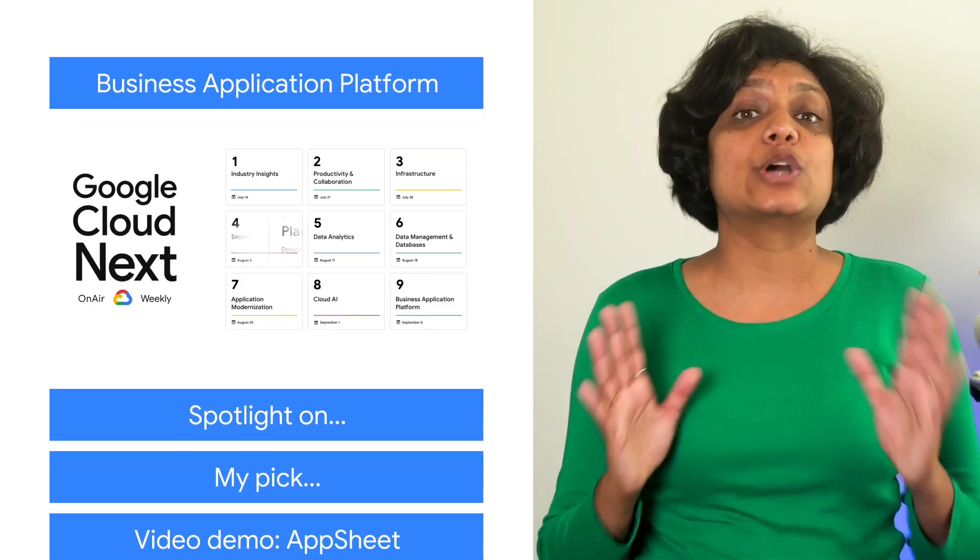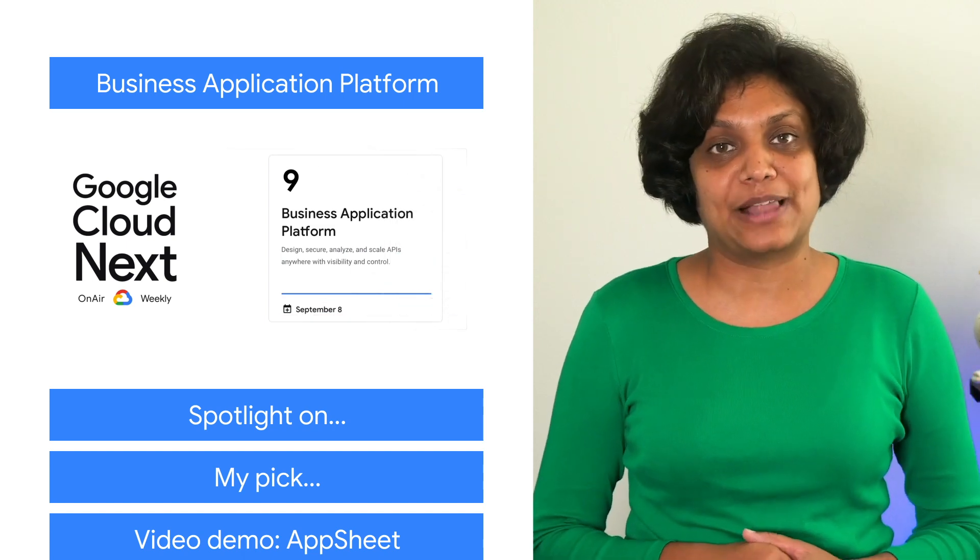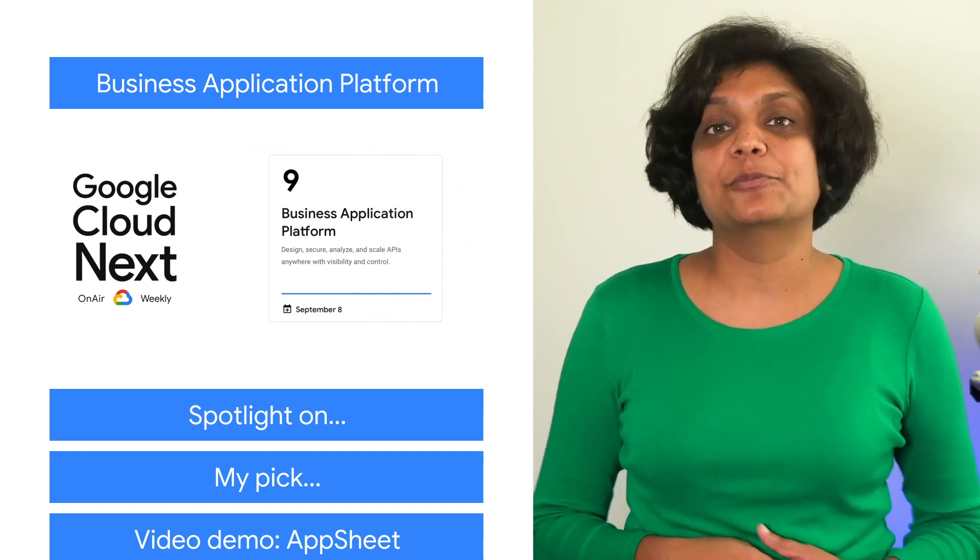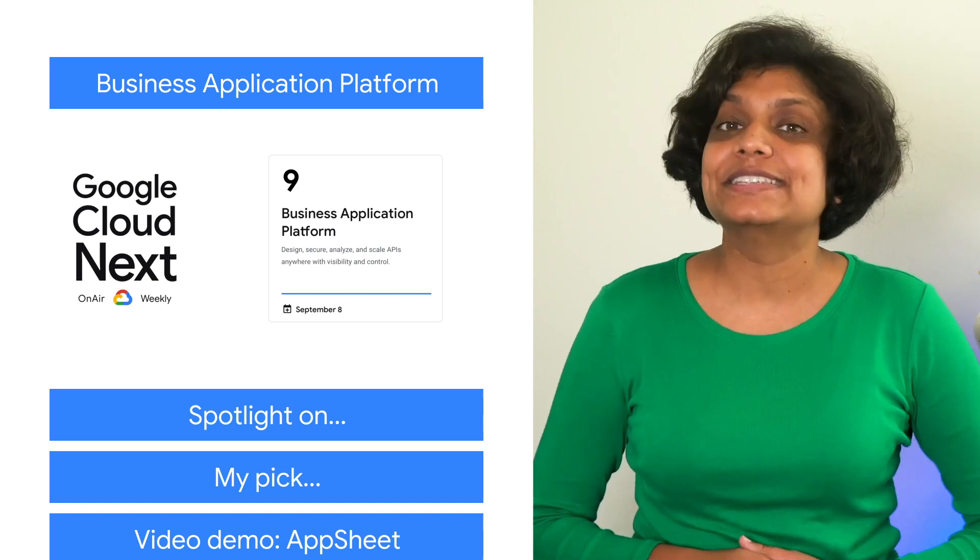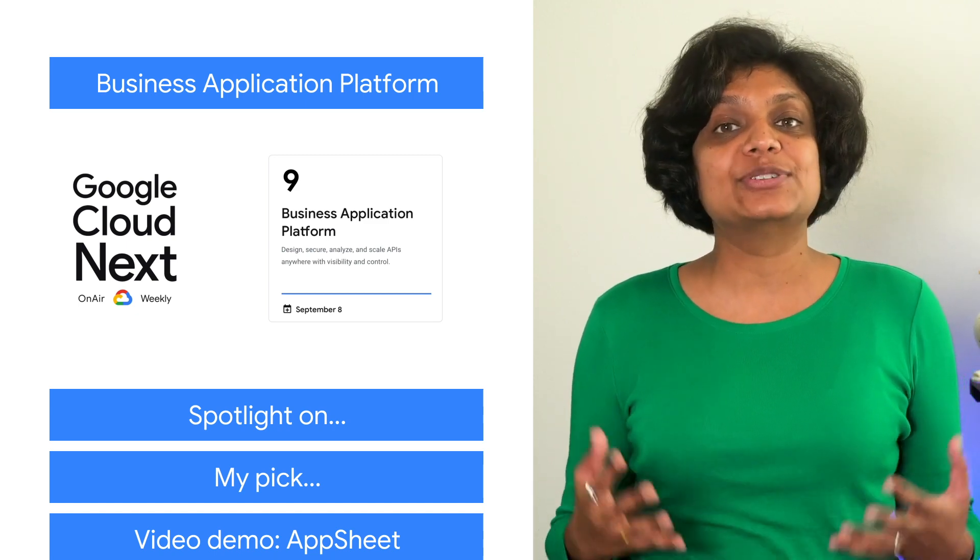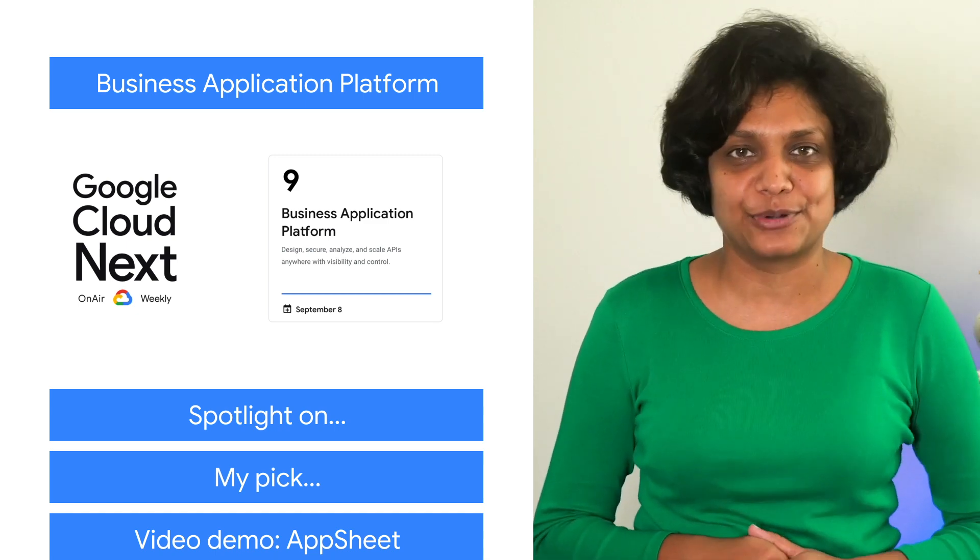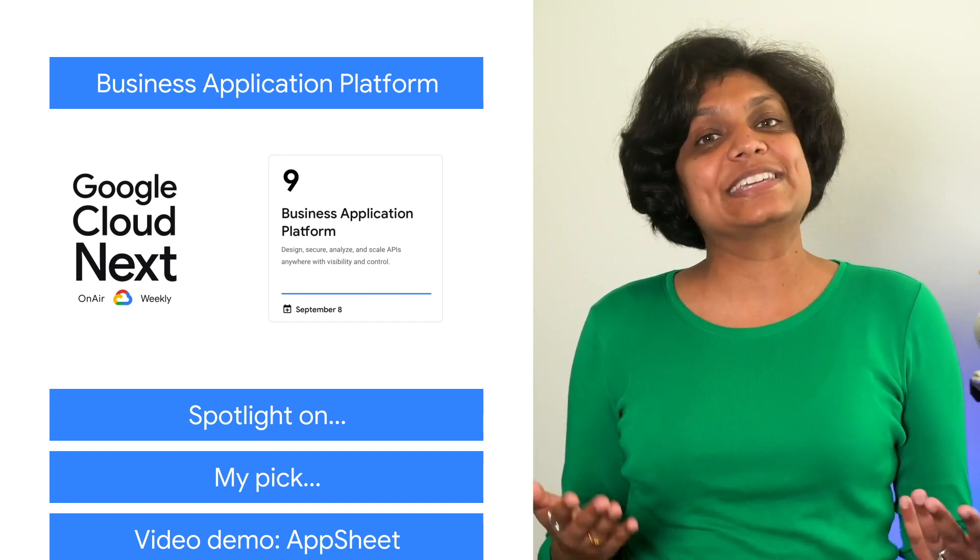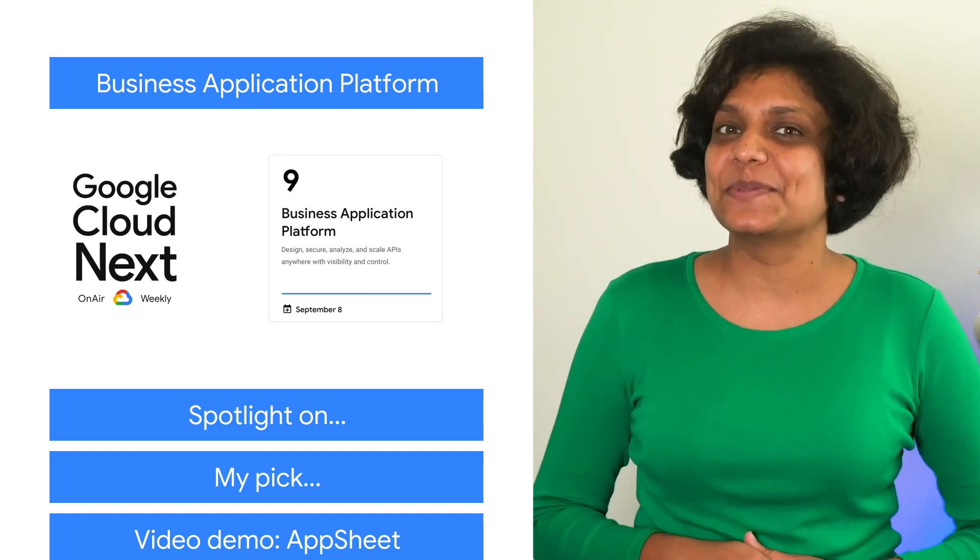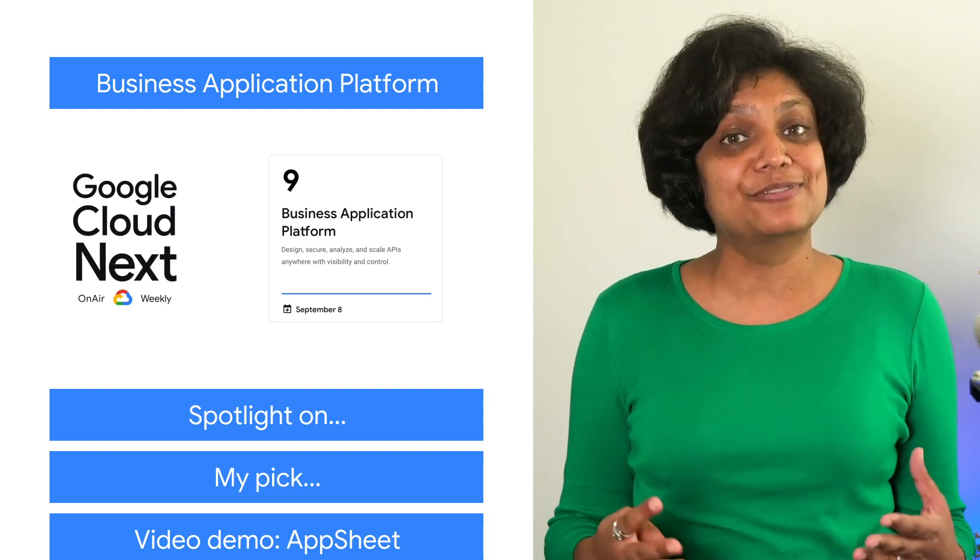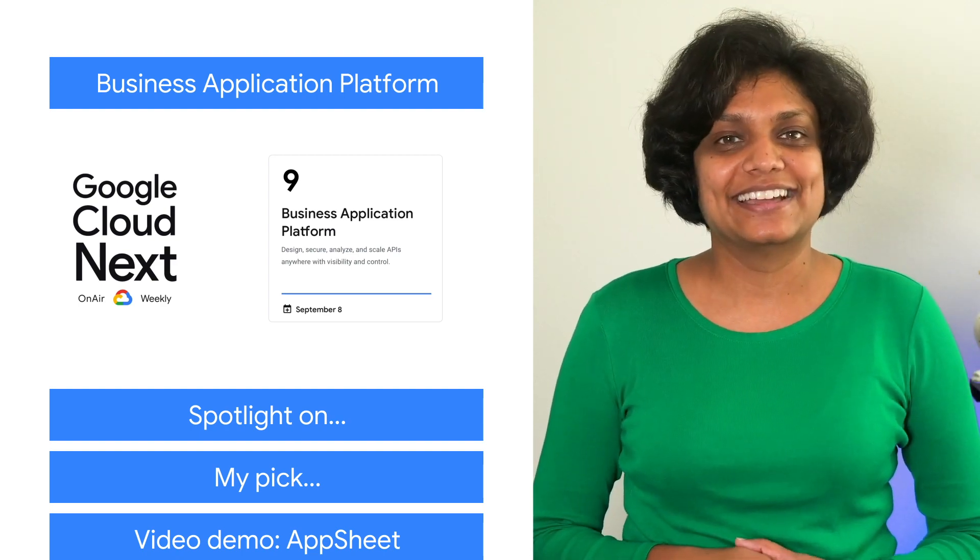Week nine is all about the business application platform, meaning we want to help your business be productive. So we've got a content lineup that focuses on how to innovate with an API-first approach, as well as how employees can create apps without coding. Be sure to explore the session catalog for interesting advice that could simplify your own day-to-day work.